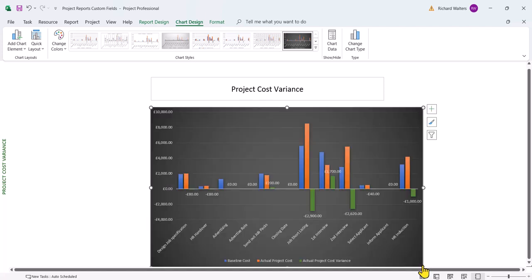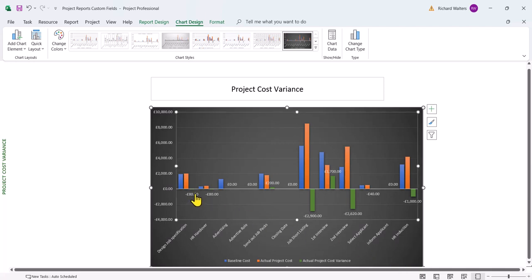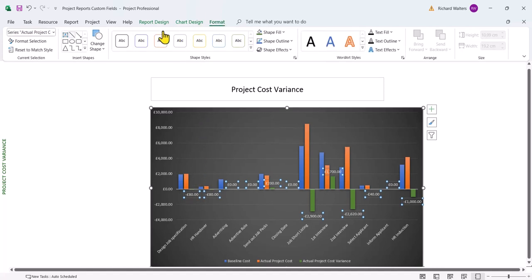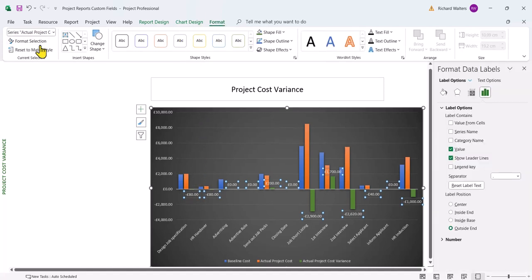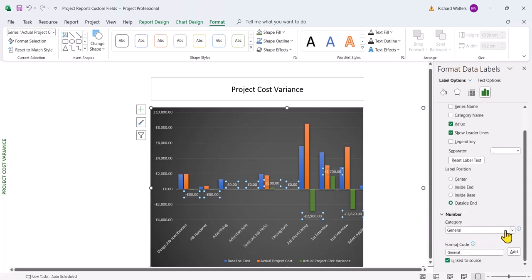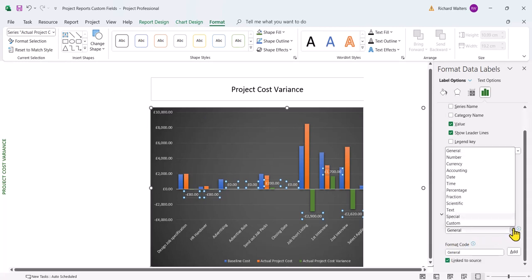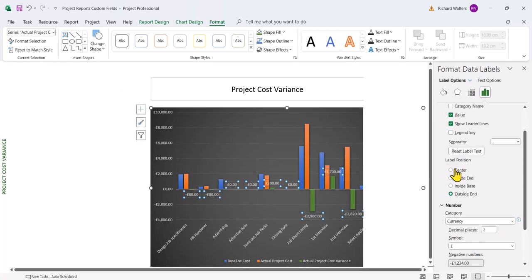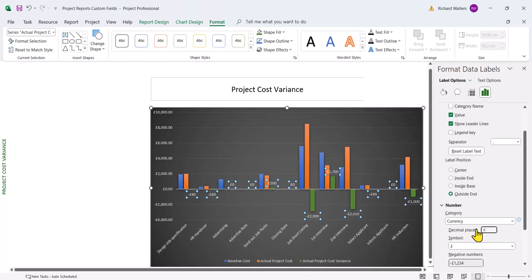First thing I'm going to do with this is get rid of the decimal points. I'm going to click on the data labels first. Go to the format selection. I'm going to go to the number section. Currency, and I don't want any decimals. So this is the way you can tidy up the chart.